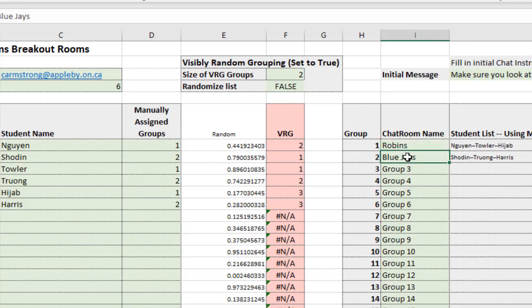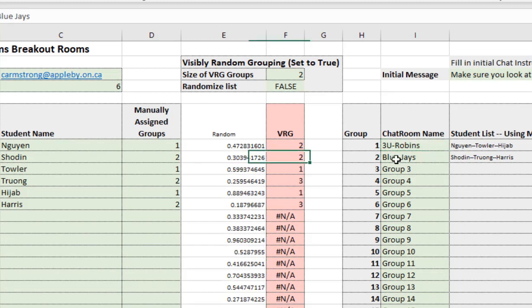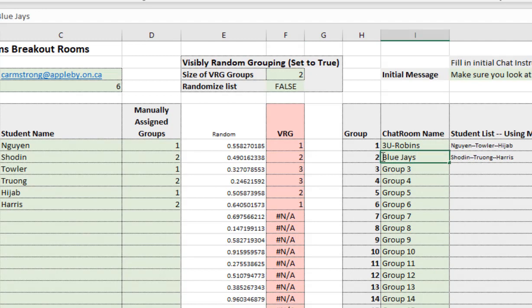Over time you're going to get a lot of different groups. And it's likely best if I usually put the course code in. So 3U. And sometimes we'll even put the day in. So just to be able to distinguish that, you know, we're only going to use this breakout room for a day.